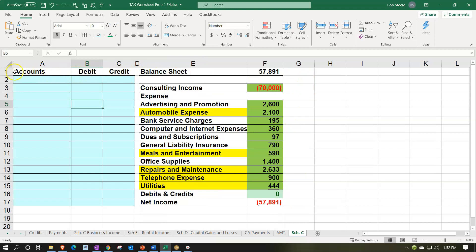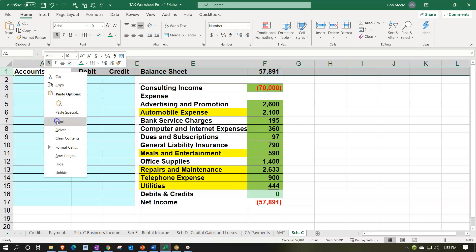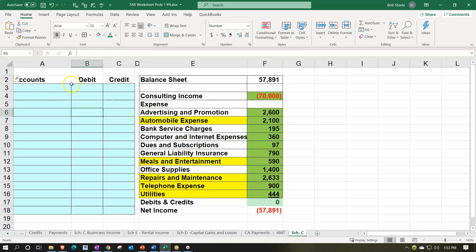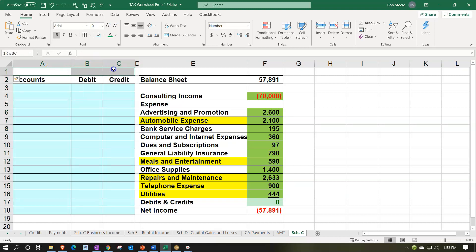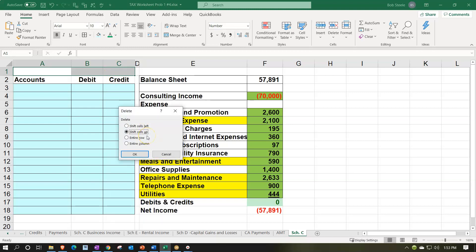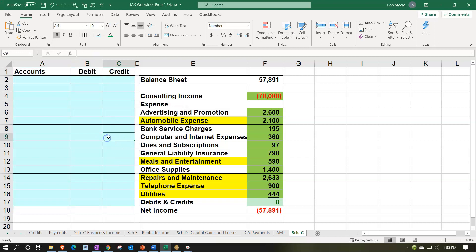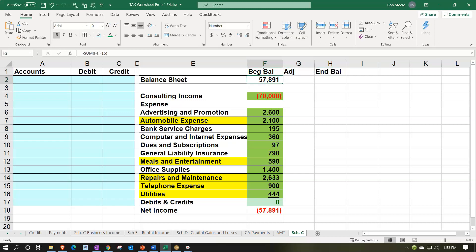I'll add a row up top to put my adjusting entries. I'll highlight row one, right-click on the selected area, and insert. Then I'll delete just these three cells — not the whole row — and shift cells up to push that back up. This column is going to be the beginning balance, this one is adjustments, and this is going to be the end balance, which is what we're going to put into the tax return.